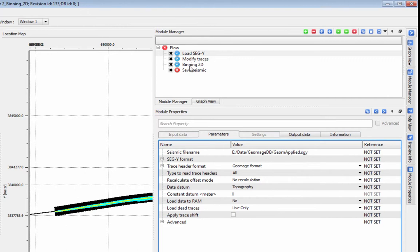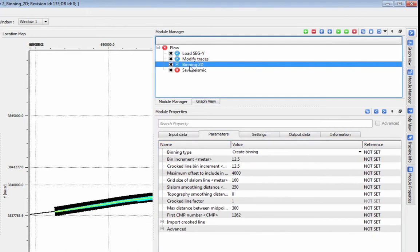You can start binning directly after the geometry application module, or by loading in a dataset that already has coordinates and station numbers for source and receiver applied.